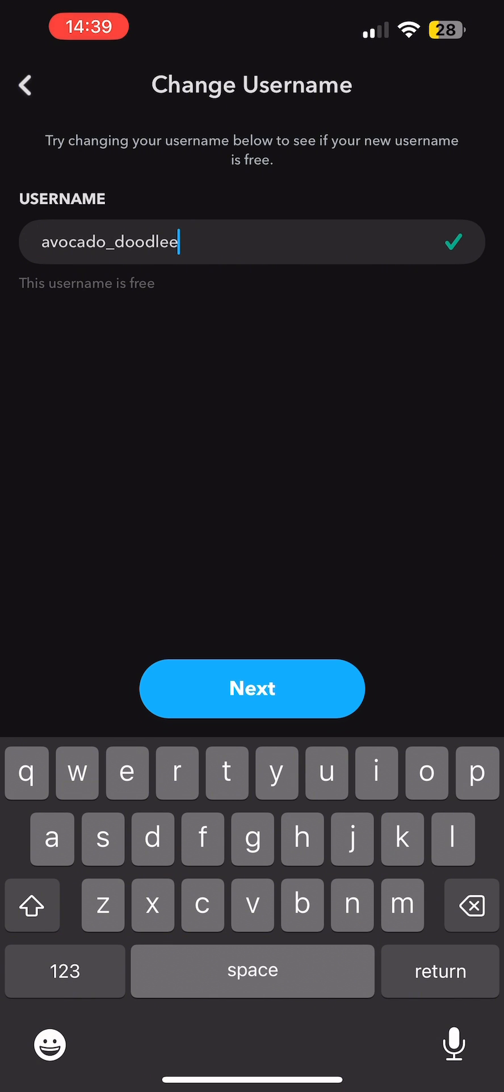However, if you wish to change your username again, you have to wait a whole year in order to do so. So make sure that you choose the right username for your Snapchat account.